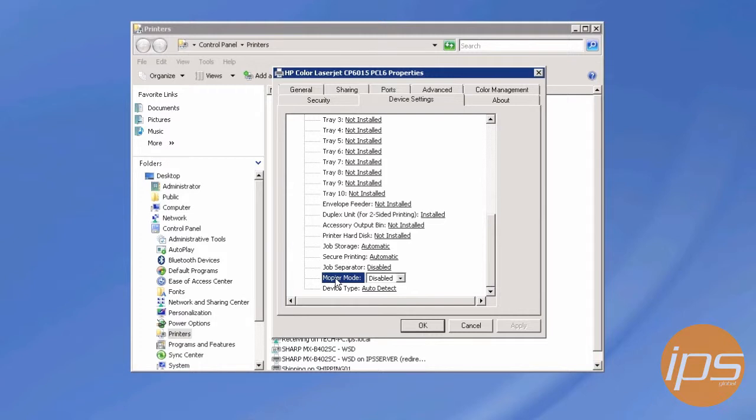You can check if your printer has a hard disk on the configuration page, and that should resolve the issues you get with print jobs when you print multiple copies. I hope this helps you solve any issues you currently have. Thank you from IPS Global.